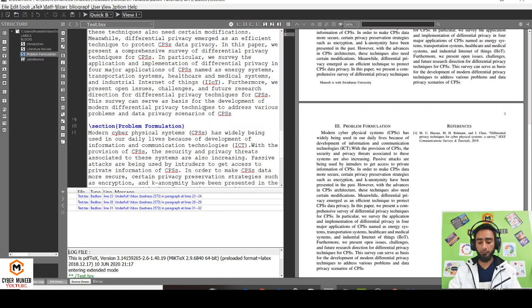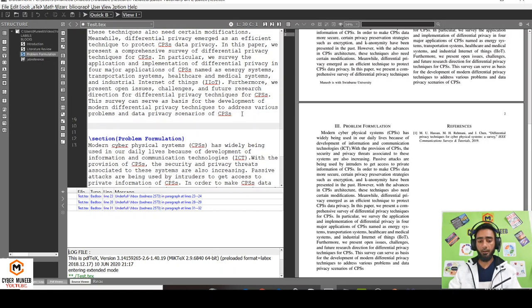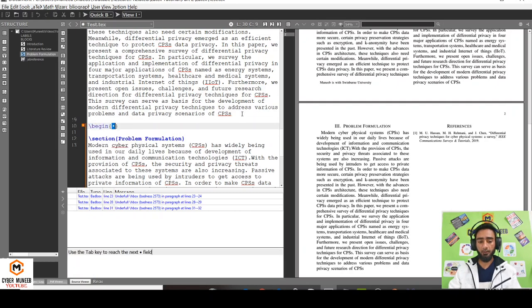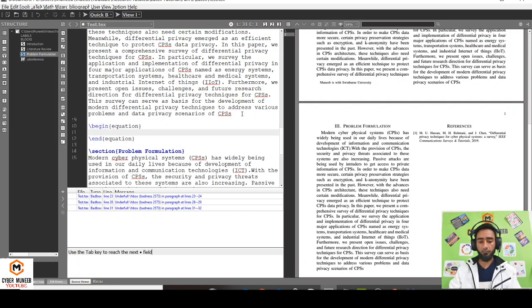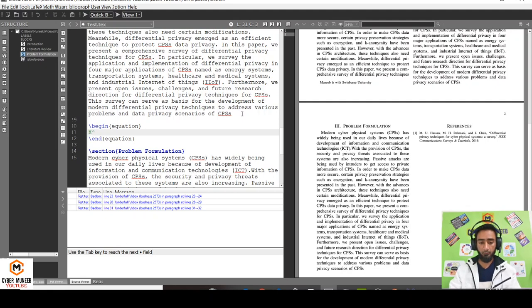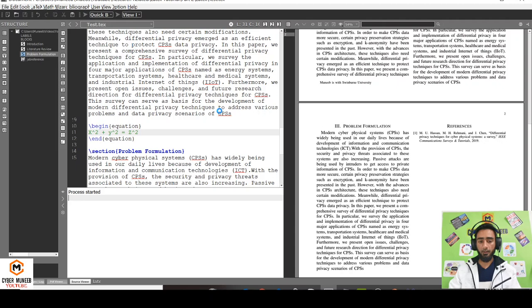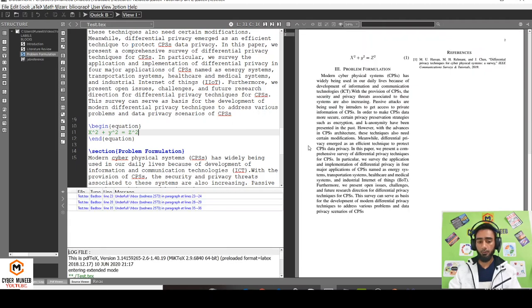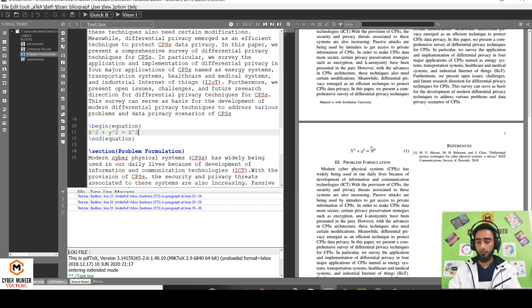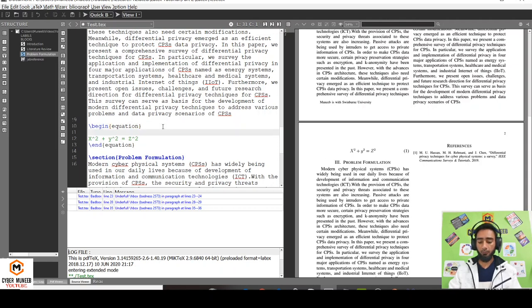If I want to add an equation over here, just write begin equation, end equation. Let's say x square plus y square is equal to z square. This will add an equation just like this.